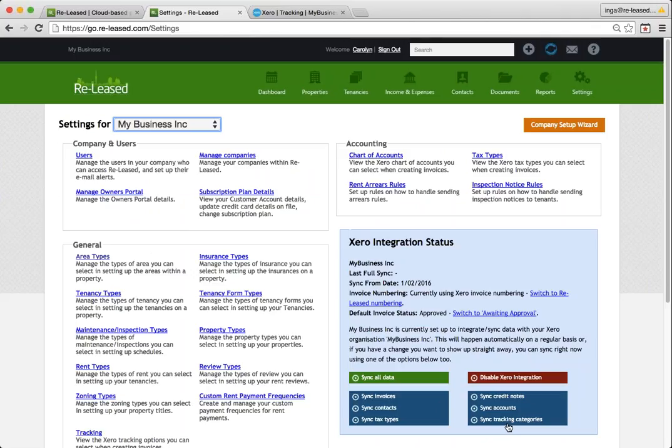Your tracking categories are controlled in Xero and you can apply them here in your Released account. And we'll look at how to finish setting up that tracking once the synchronization is finished.